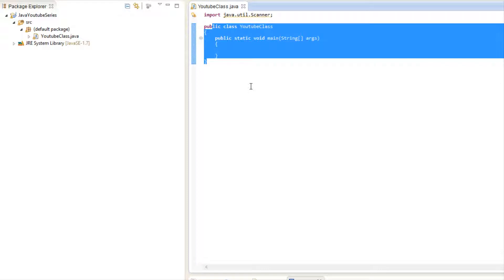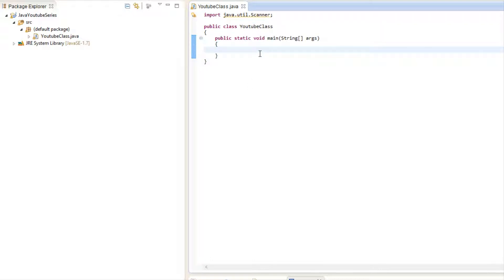Let's talk about classes. You know how we have integers and floats — those are default data types built into Java. What if I told you you could create your own custom data type and make it do whatever you want? We can do that with Java by creating classes, and by creating classes we can utilize object-oriented programming. OOP is comprised of three main principles: encapsulation, inheritance, and polymorphism. Today we're just going to focus on actually creating our own custom class and seeing how classes are utilized.